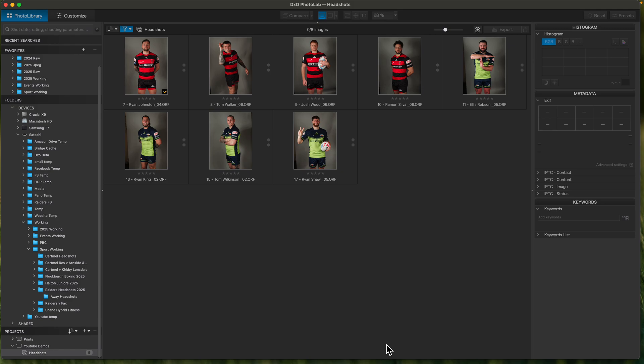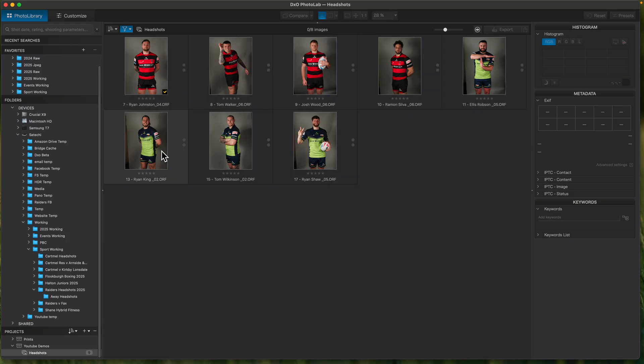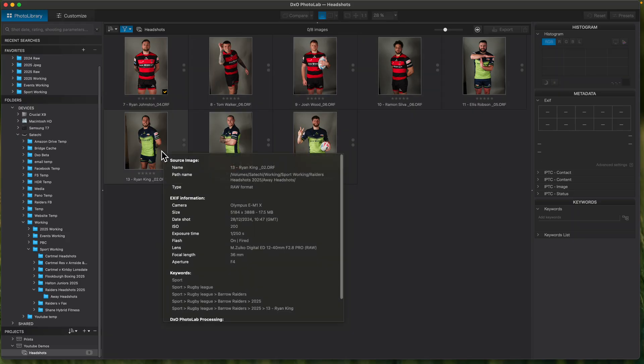These are a few shots from earlier in the year that I did for my local rugby team — club photographer for Barra Raiders. I go in one night and do the photos so they can use them on social media and things. These are just a selection of the photos that I took.